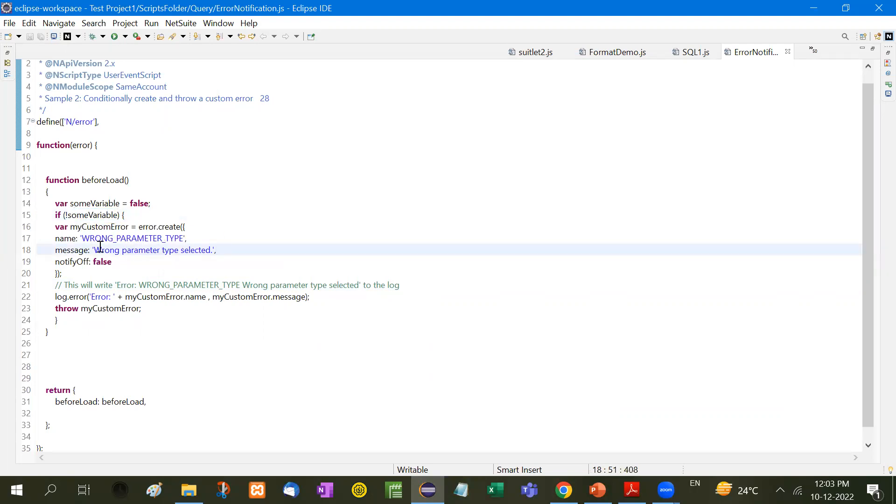So this is how I have just shown you the example of before load. I have applied it on before load, you can use it on after submit also, or in the middle of the form also. So anywhere you can use it.